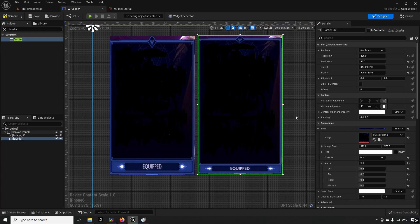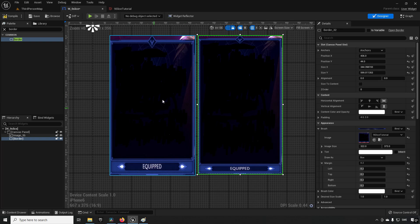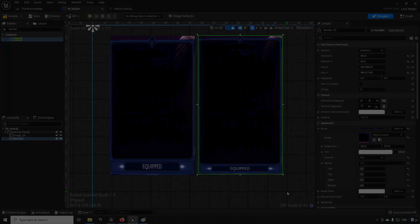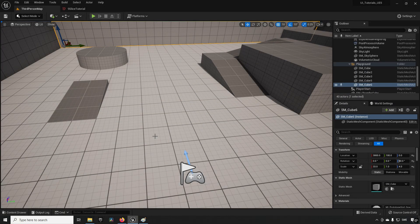Welcome back. In this episode we are going to learn how to make use of modular and adaptive UI elements by the technique of nine slicing, so that we can go from an image getting stretched to being consistent in size when it comes to things like the frame and elements along the borders.